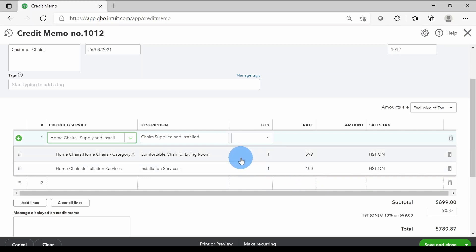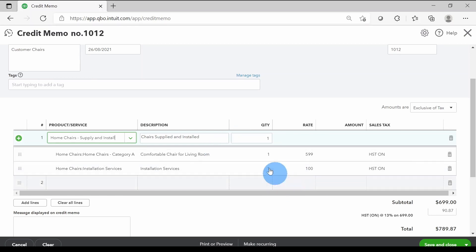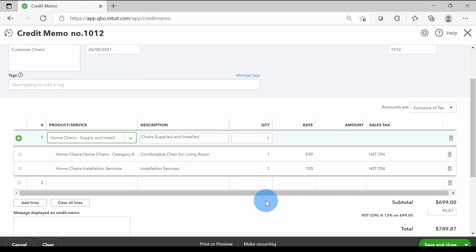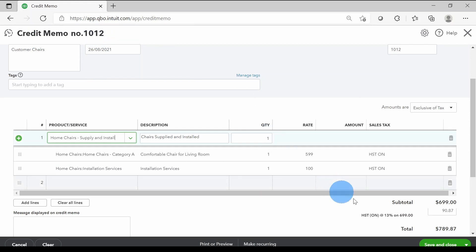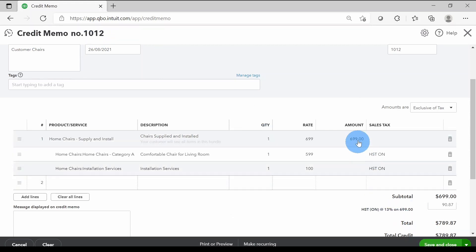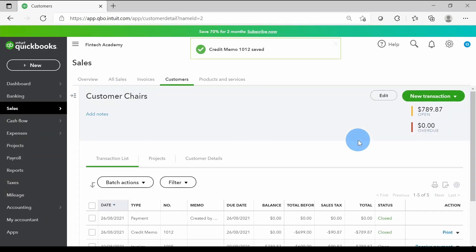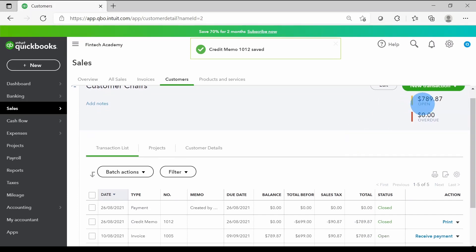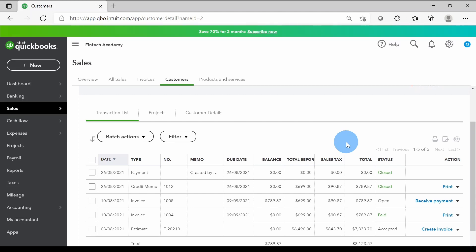These two are the inventory items combined into a bundle. If you want to know how to create these kinds of items in QuickBooks Online, I have a separate video tutorial on that. For now, we're on credit memo number 1012. I'll click Save and Close, and we can see the customer balance has gone down to $789.87 — only one invoice is now open.